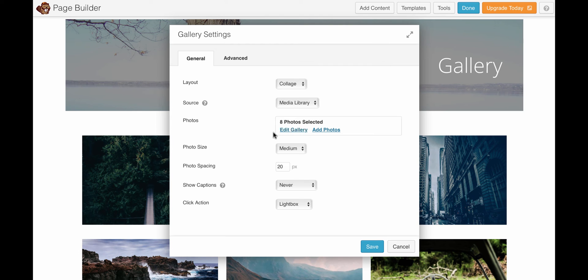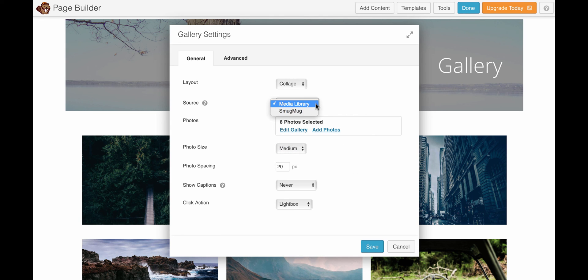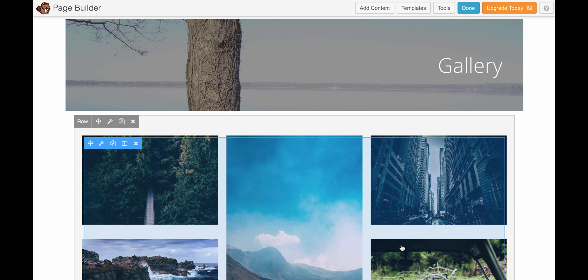I'm clicking on the edit gallery link because I want to change out the photos or add photos, and nothing's happening. I can make other changes elsewhere—that's not the problem. I can't make a change there. Though-ts?